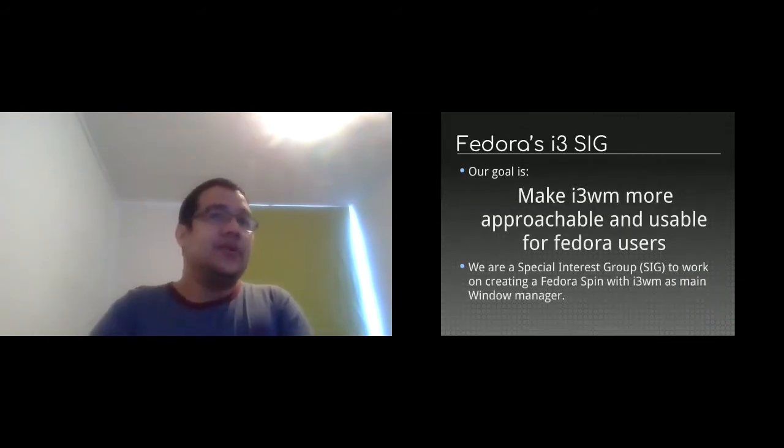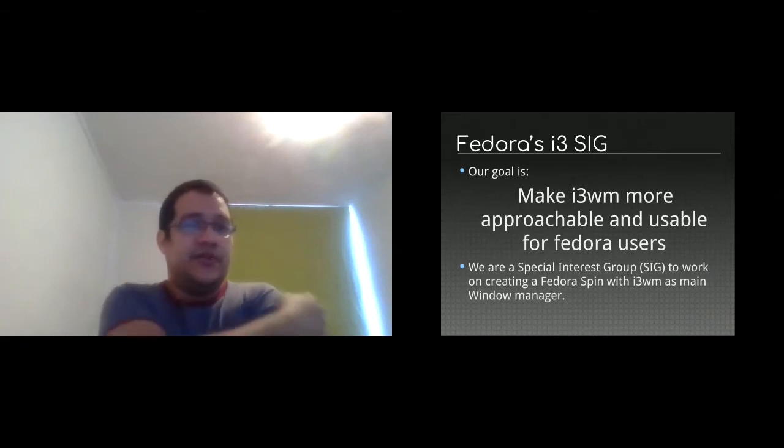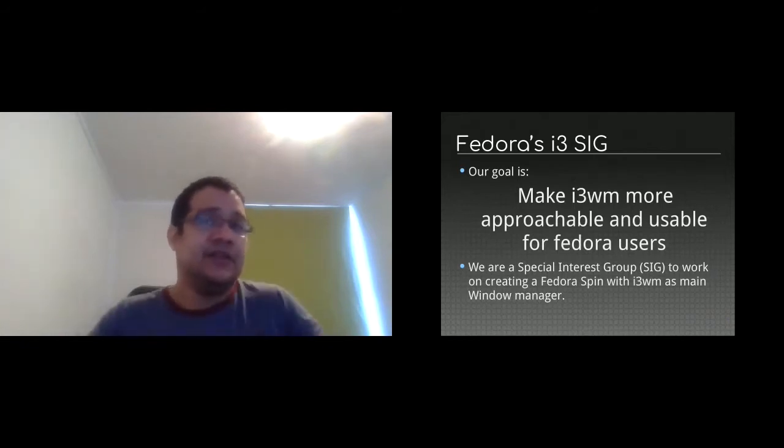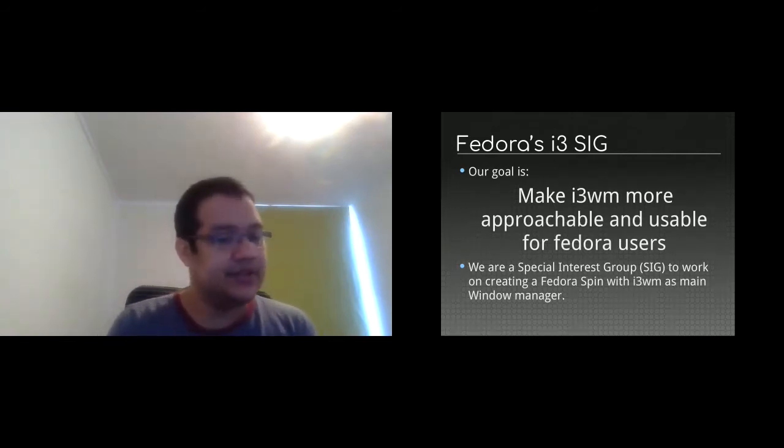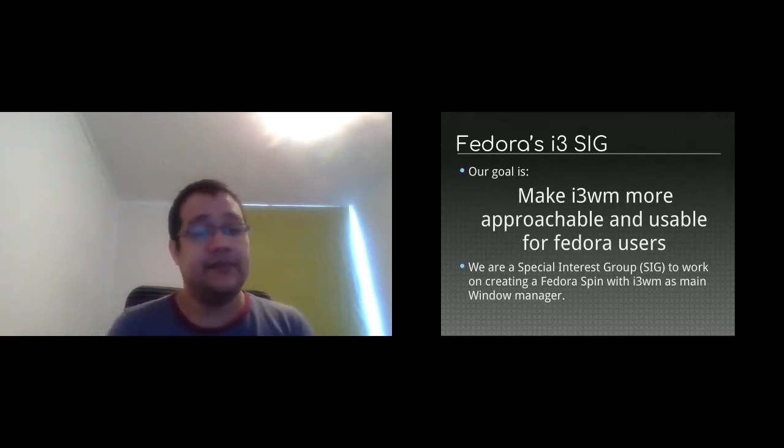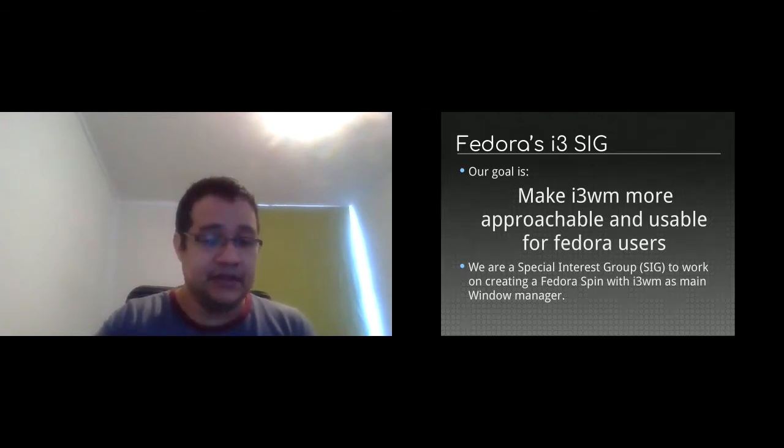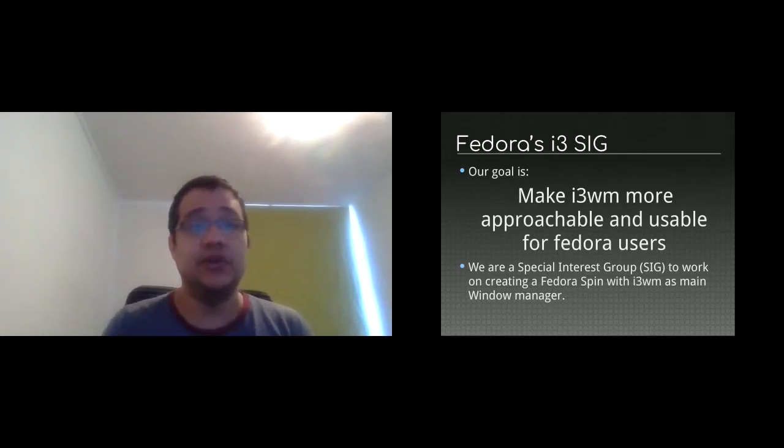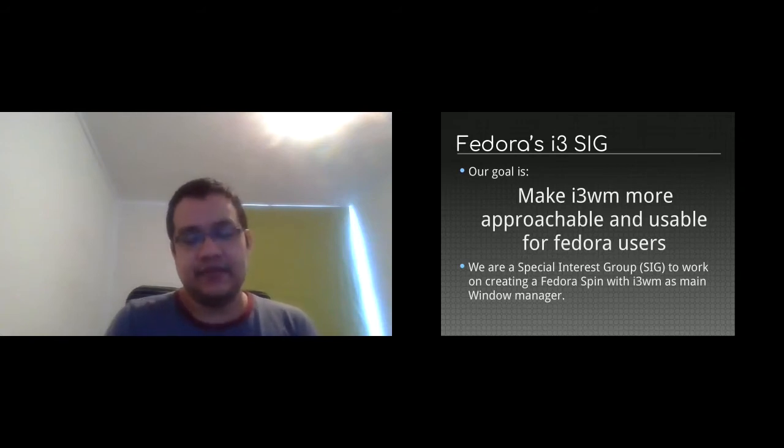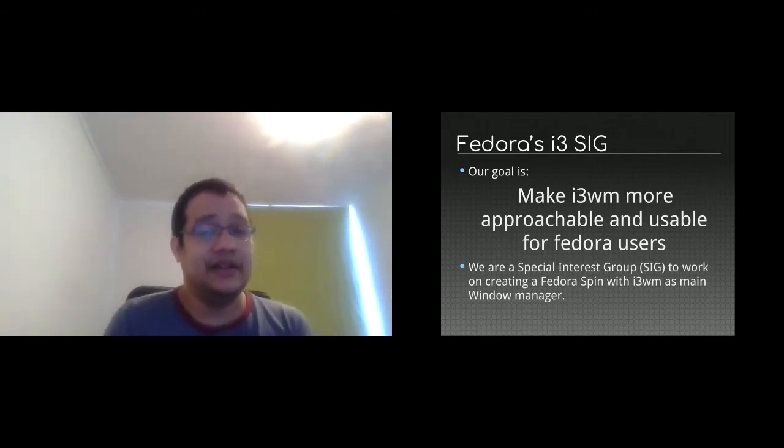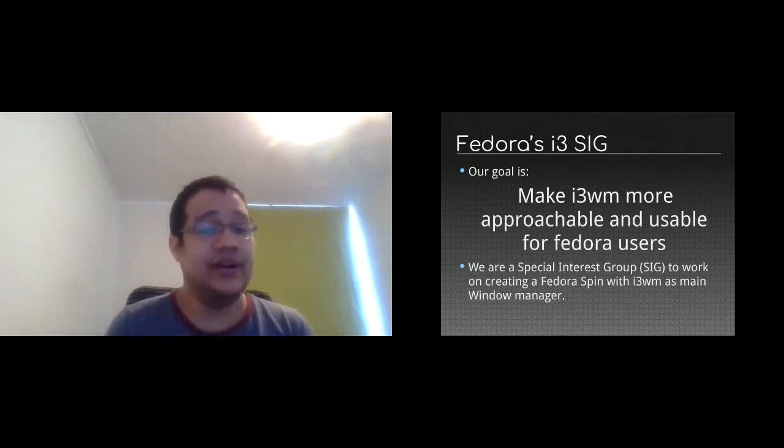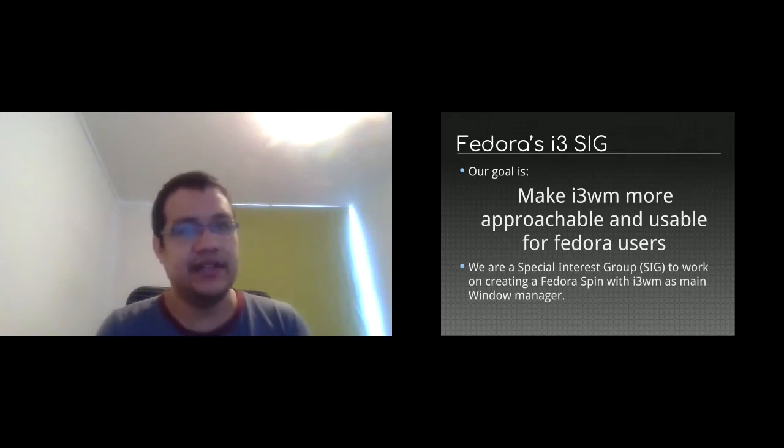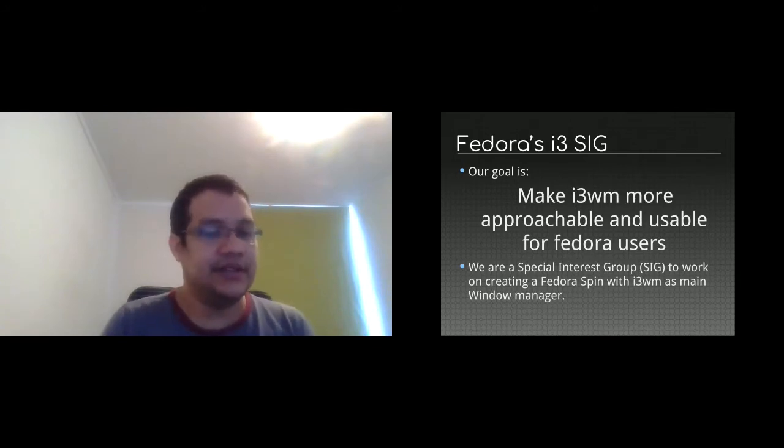So the Fedora i3 SIG. Our goal was to make i3 more approachable and usable for Fedora users. Because i3 is intended to be used for power users, advanced users, developers, this kind of specific niche of users. But in terms of Fedora, we want to make it more approachable to all users, not only to advanced users. So we are trying to make a desktop environment based in i3 window manager.